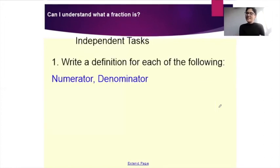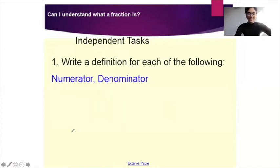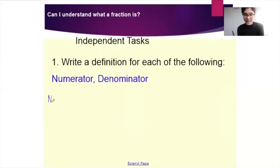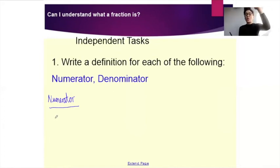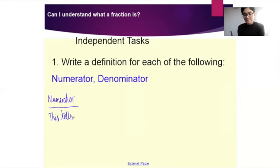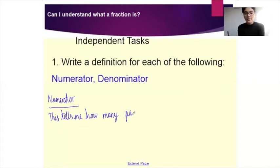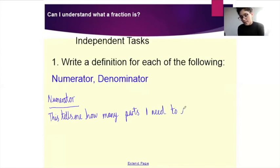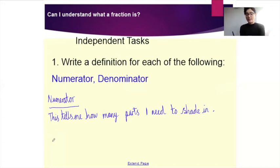Now your next task is to write a definition for each of the following: numerator and denominator. Off you go — have a little think. Let's do this together then. So numerator — the numerator is the number at the top of the fraction, and this tells me how many parts I need to shade in.